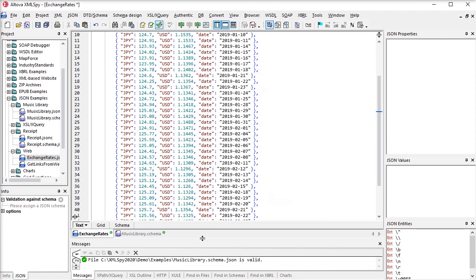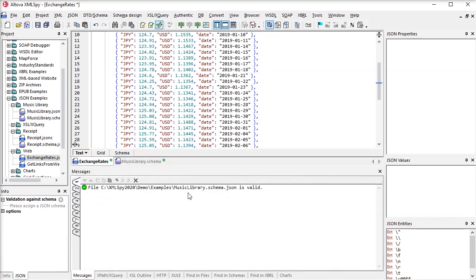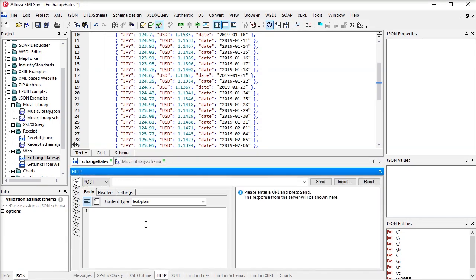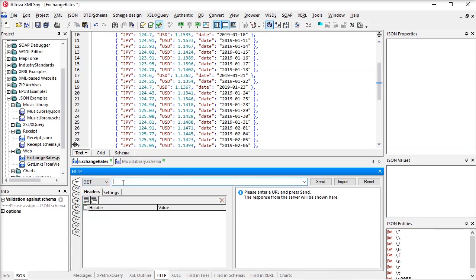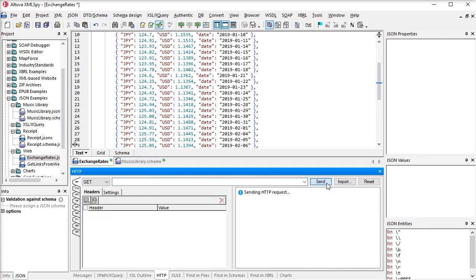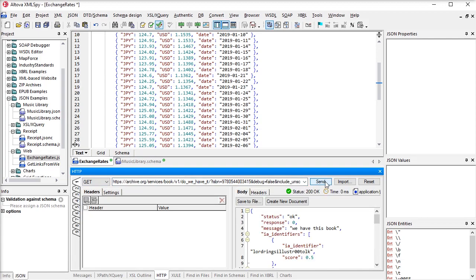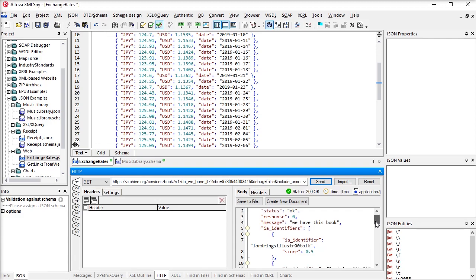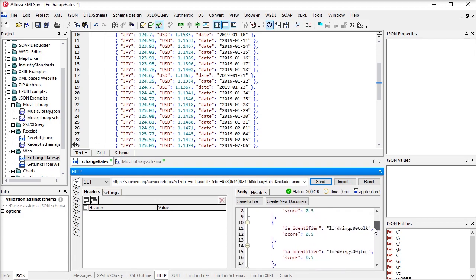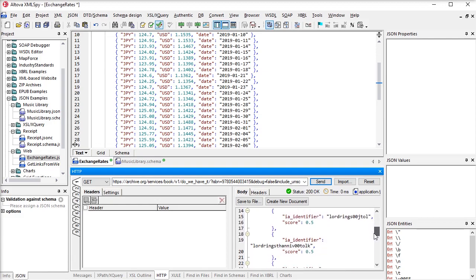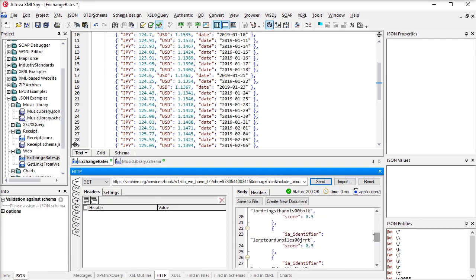JSON and XML developers will also appreciate the HTTP testing window in XMLSpy. This lets you test HTTP responses from web services, APIs, or websites. It's a powerful tool for debugging any process that involves sending a request to a web server.